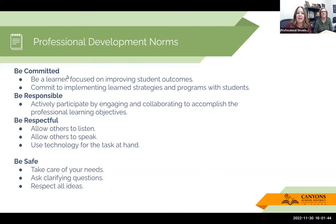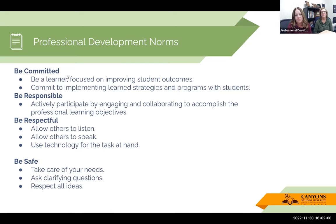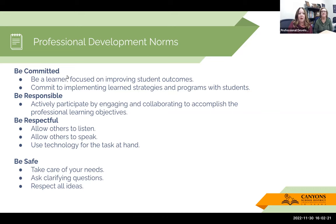We know our norms as with all of our professional development. Thank you for being committed and being here. Be responsible and do what you need to do. Being respectful — we just ask that you mute when you're not talking. But please, since we're a small group, feel free to jump in and ask questions, because that's really the point — to make sure all your questions are answered.